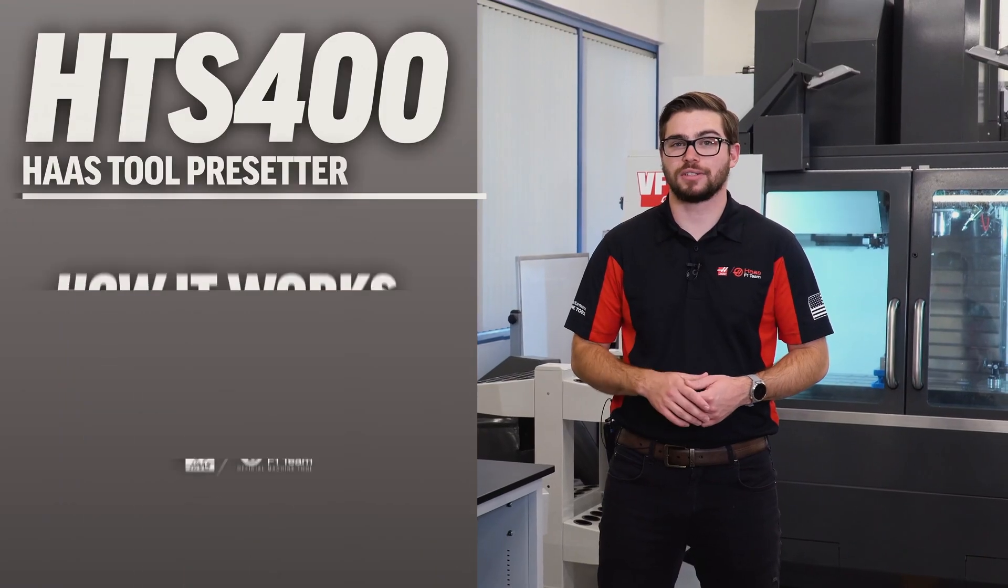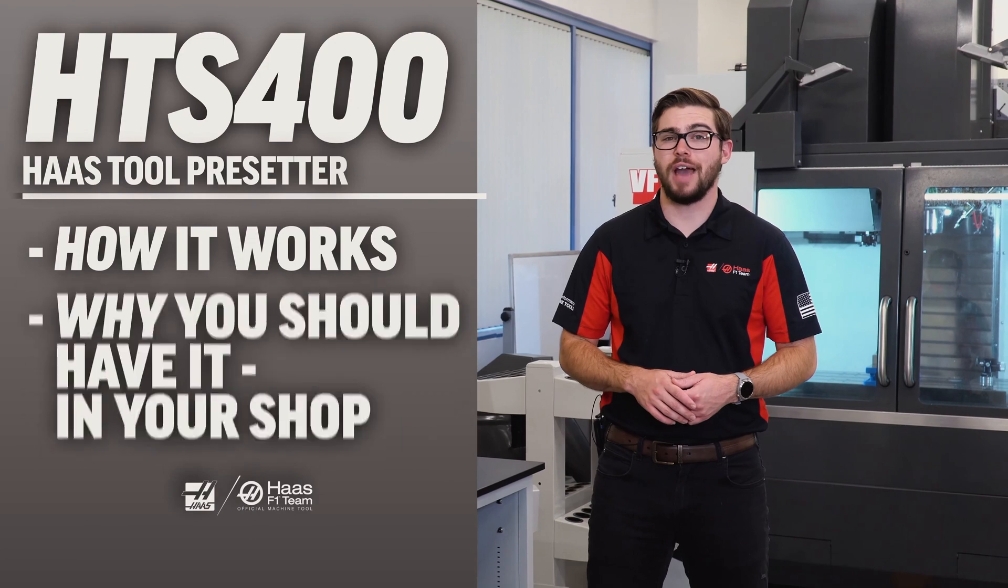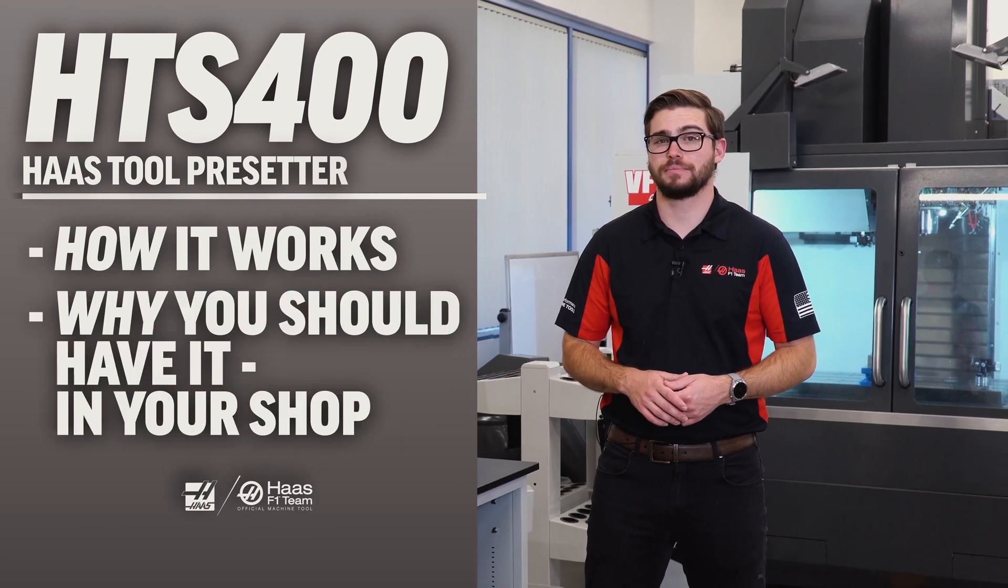Hi, today I'm going to talk about the HTS 400, how it works, and why you should have it in your shop.